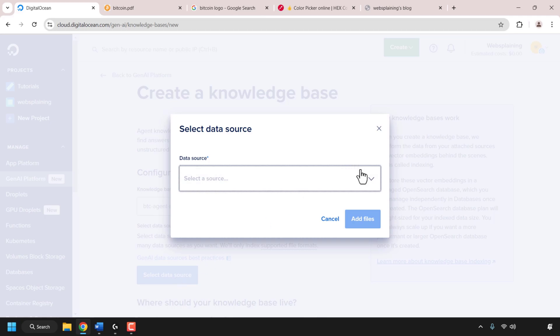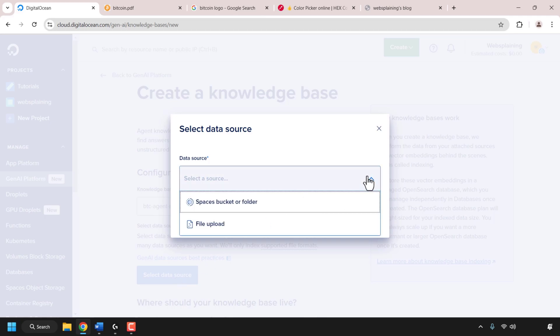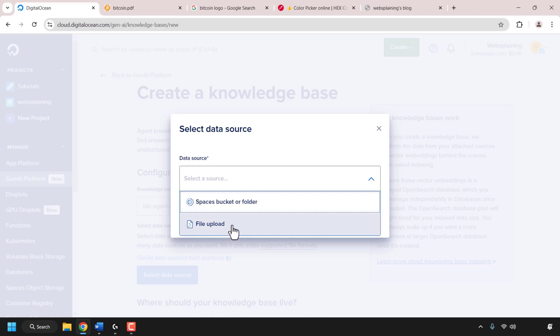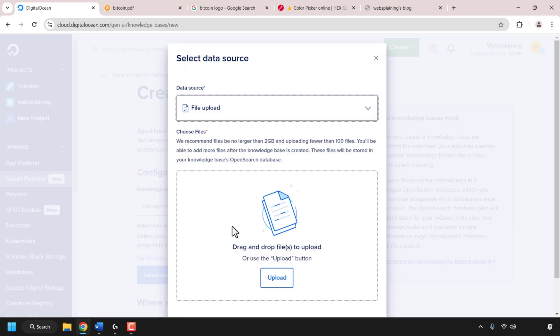Click on the drop-down arrow and you can either choose a Spaces bucket or a folder already on DigitalOcean — Spaces bucket is another DigitalOcean service. Or if you want to follow my video step-by-step, click on file upload. You can drag and drop files into the box or click the upload button to begin uploading. I'm going to be uploading the Bitcoin white paper.